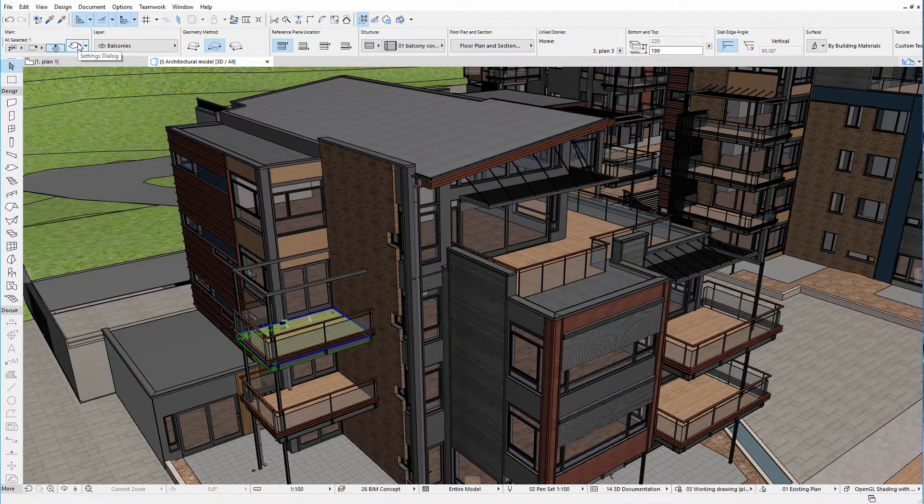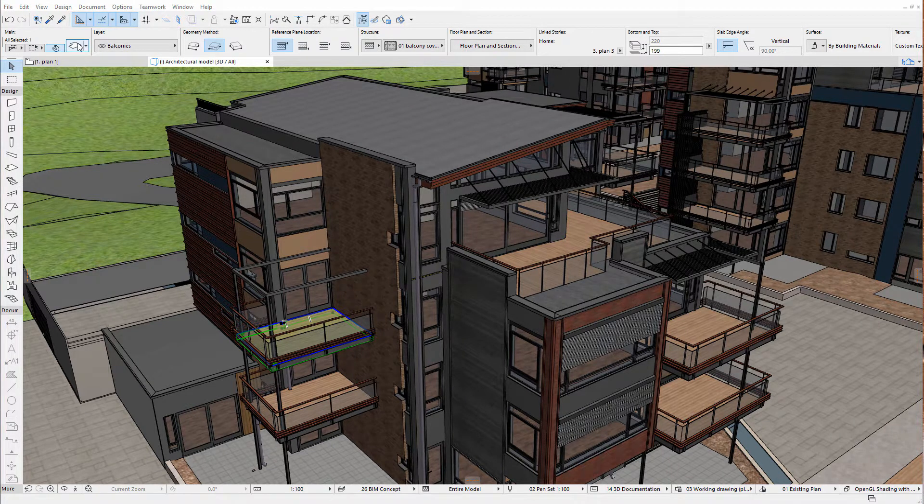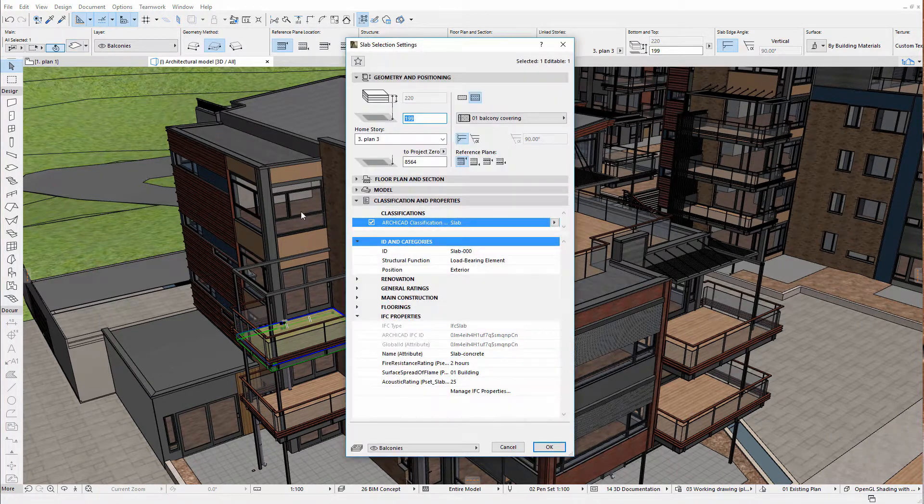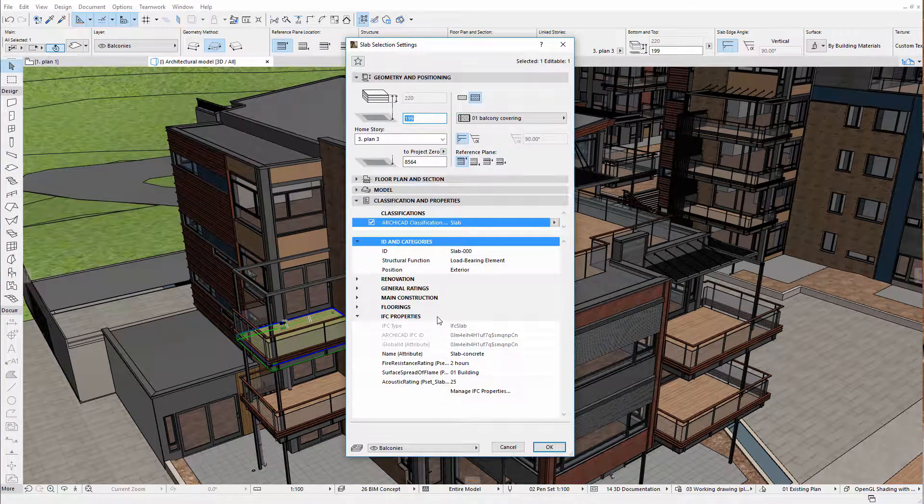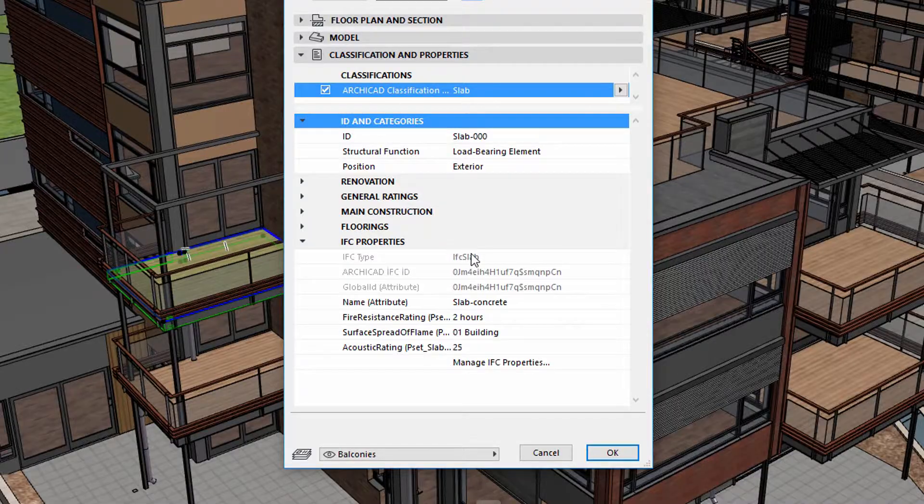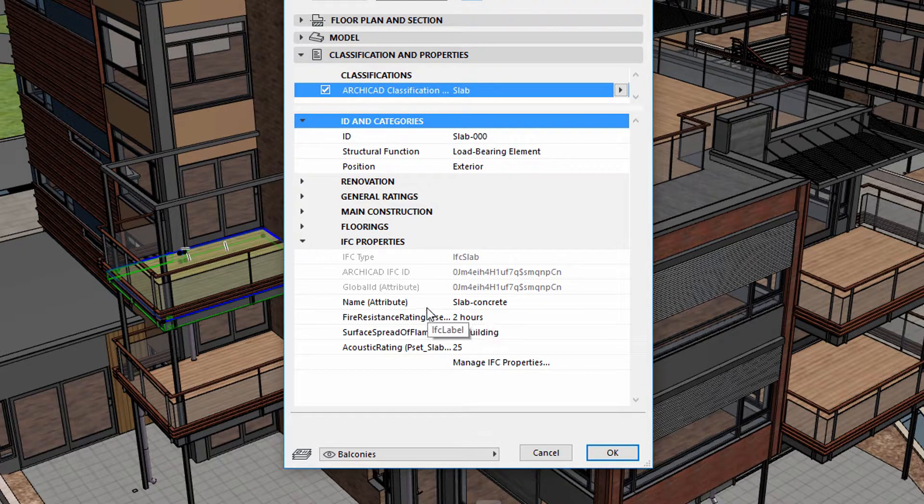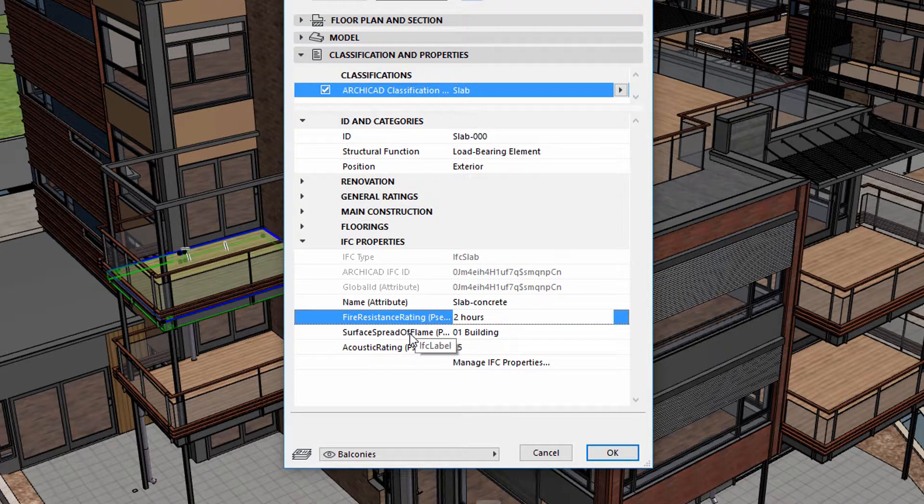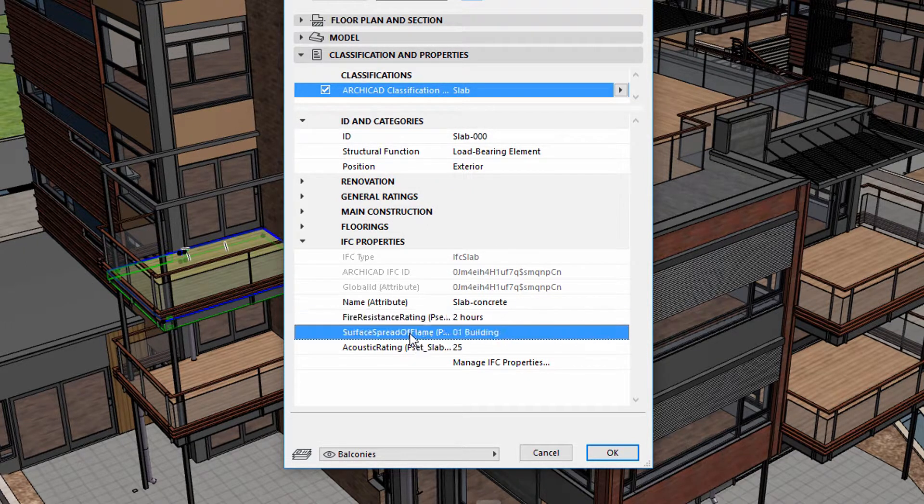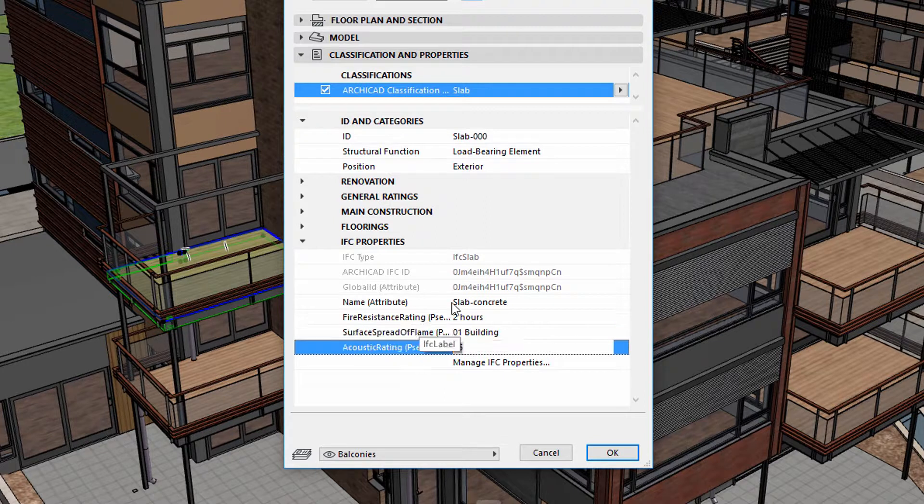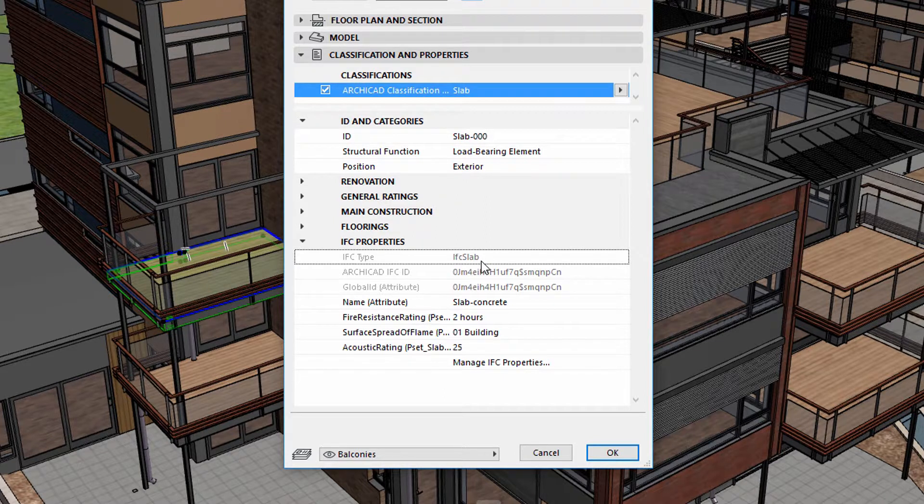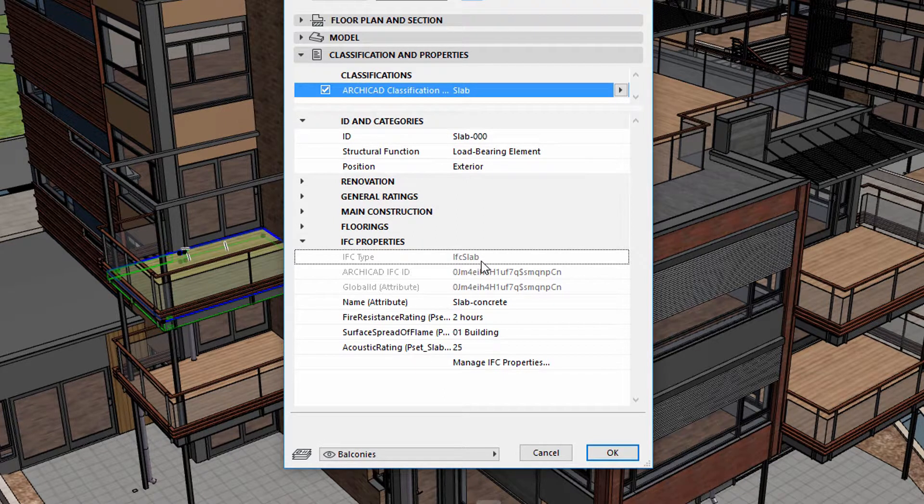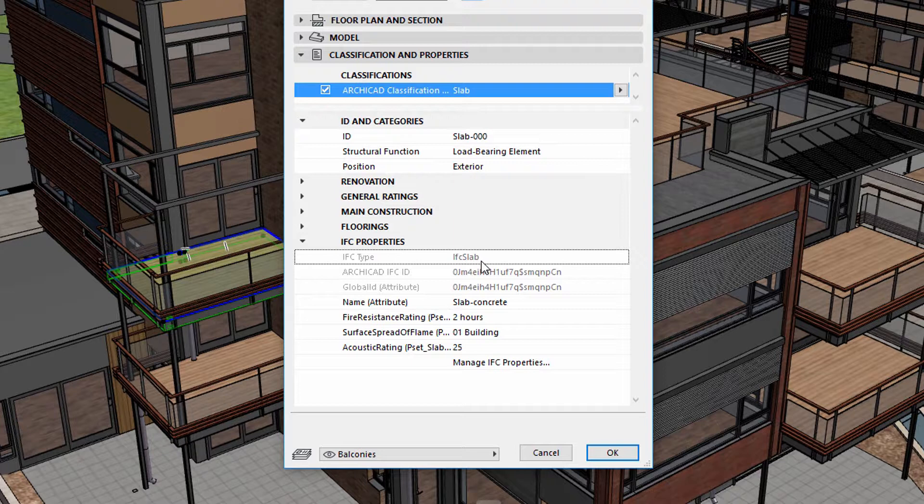Let's open the Settings dialog of the selected element and display the Classification and Properties panel. The available IFC property lists are defined by the selected Translator. The same properties are listed here. The IFC type is also IFC Slab, according to the settings.